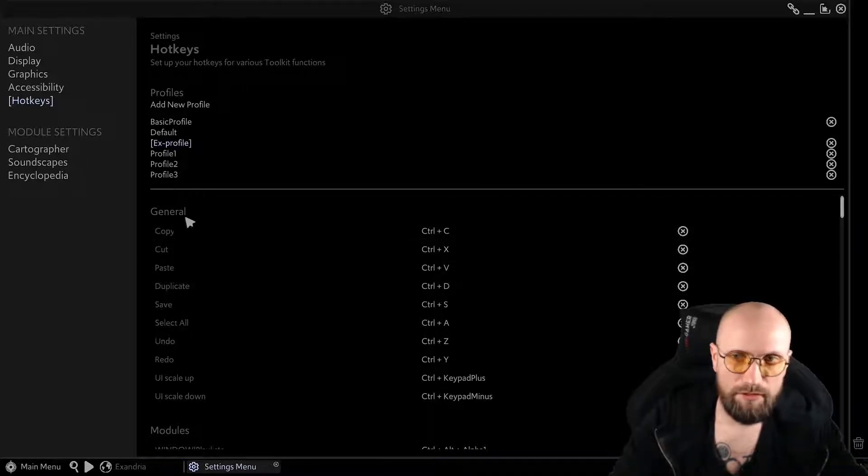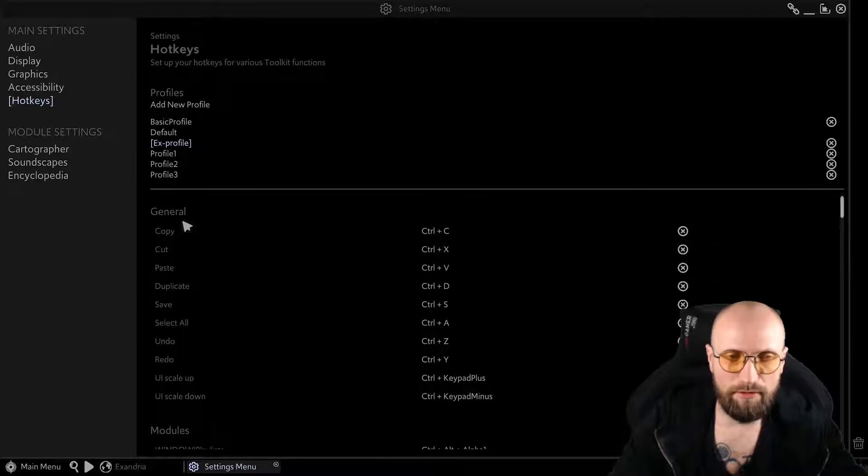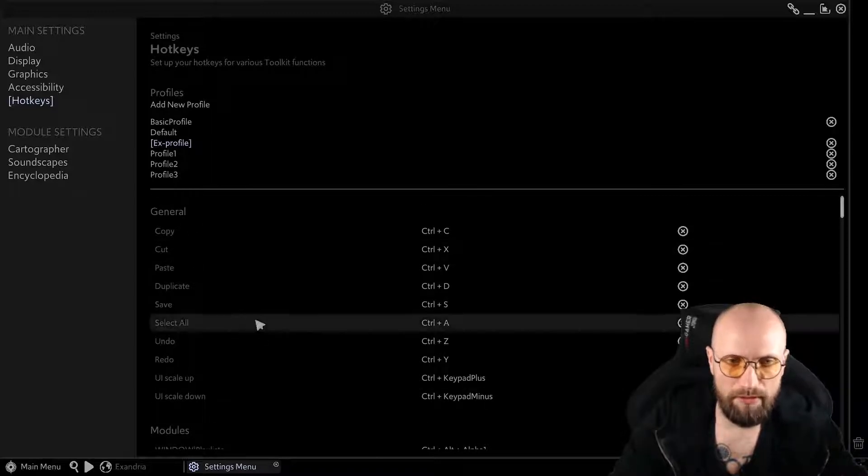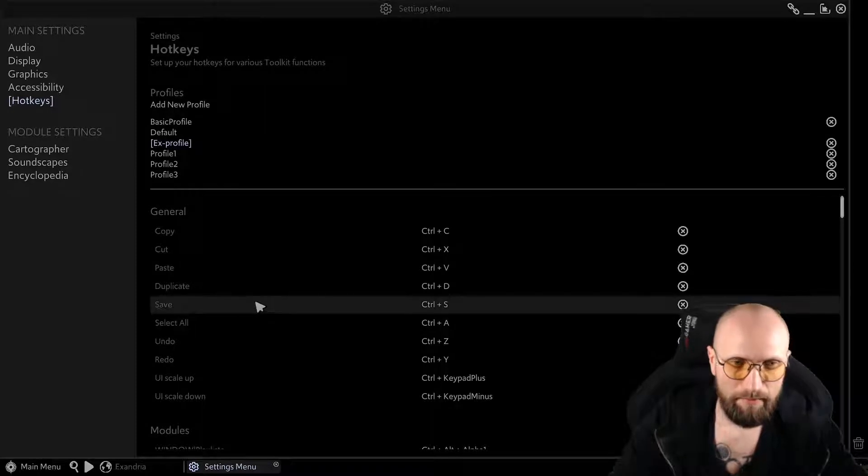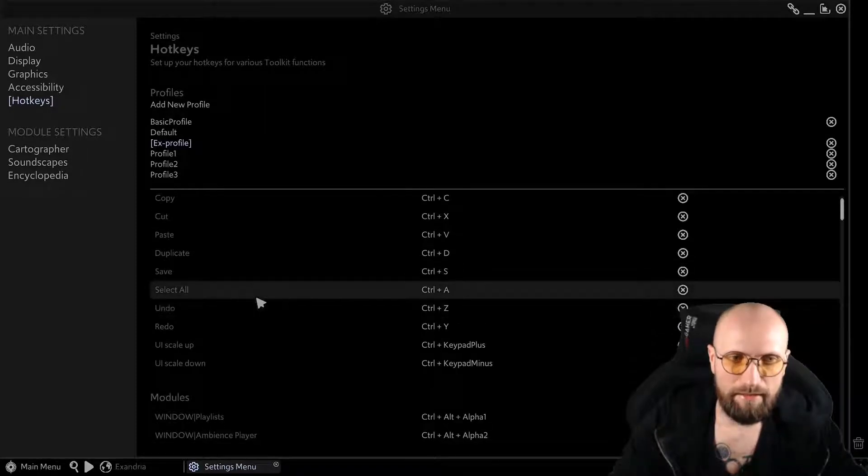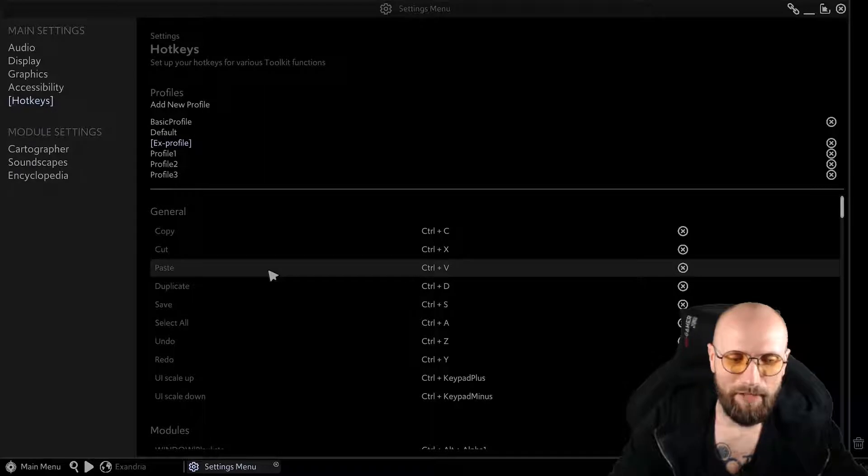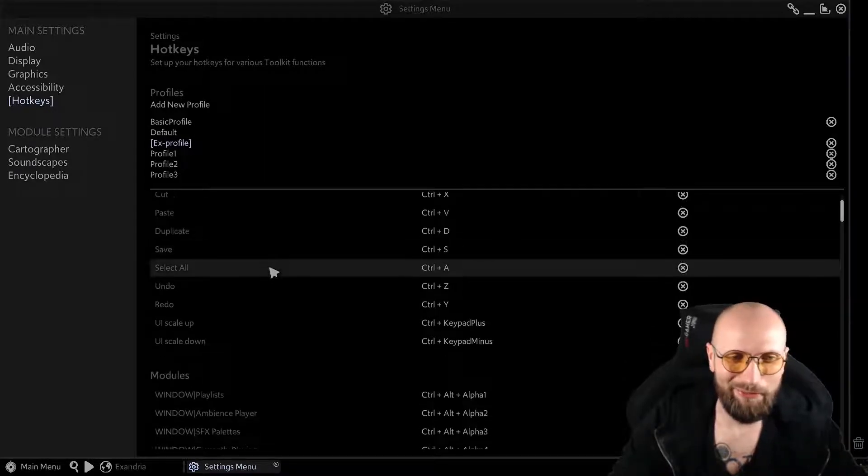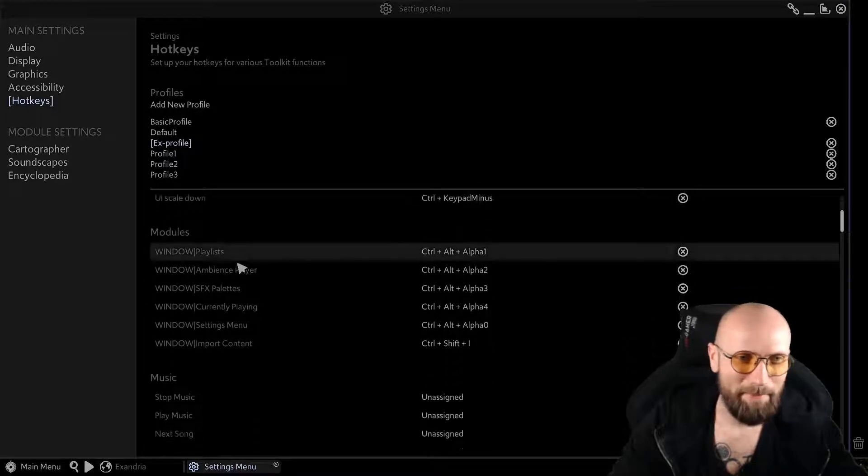The first thing that you have is the general options. So copy, paste, select all and so on. Basically, this is something that you are probably accustomed with while simply using your own computer on a daily basis.